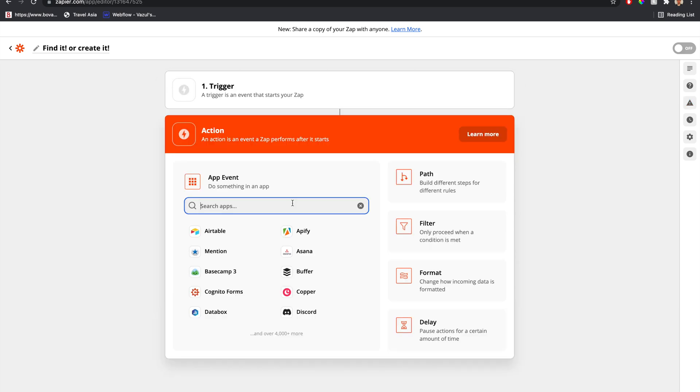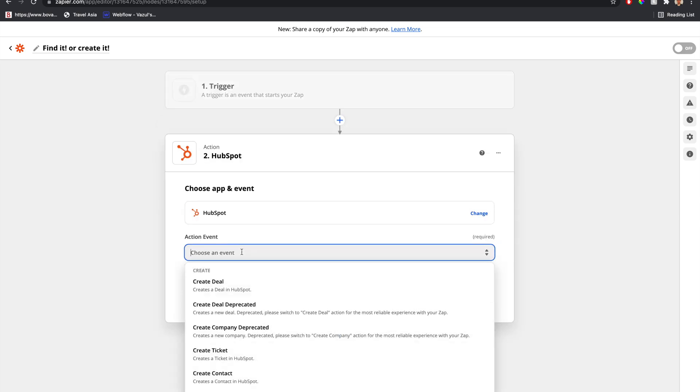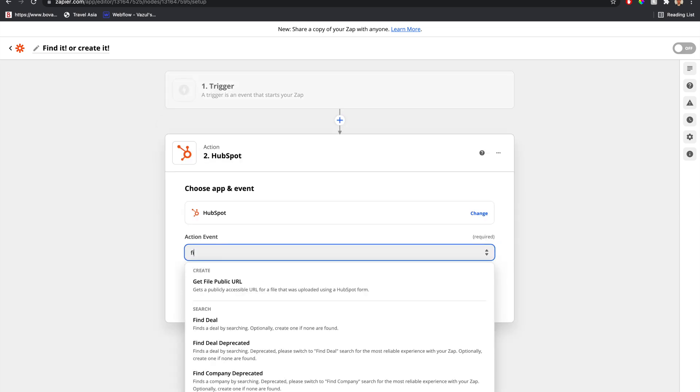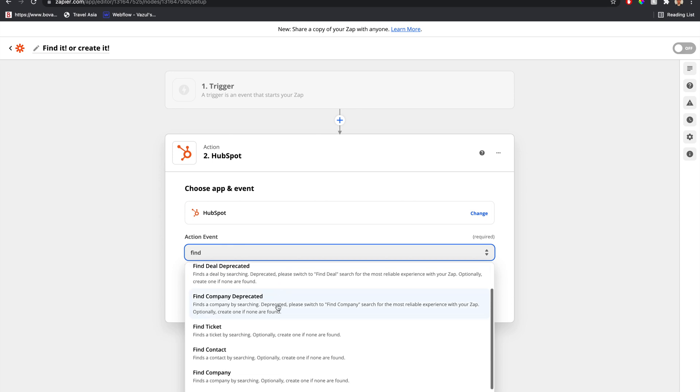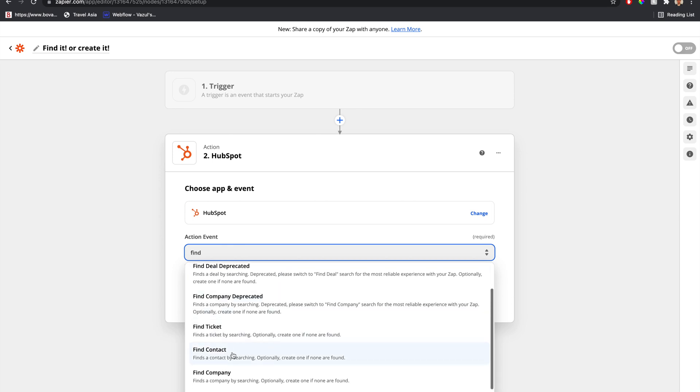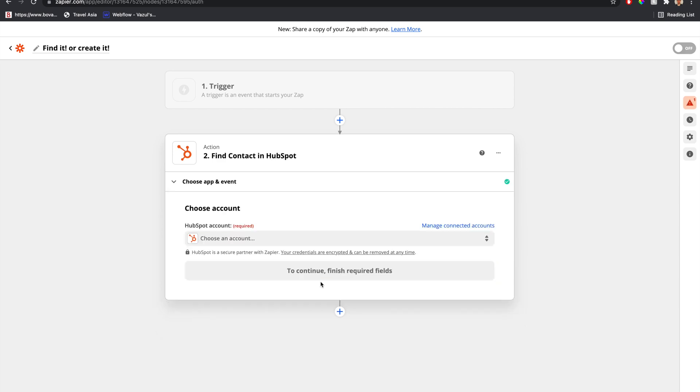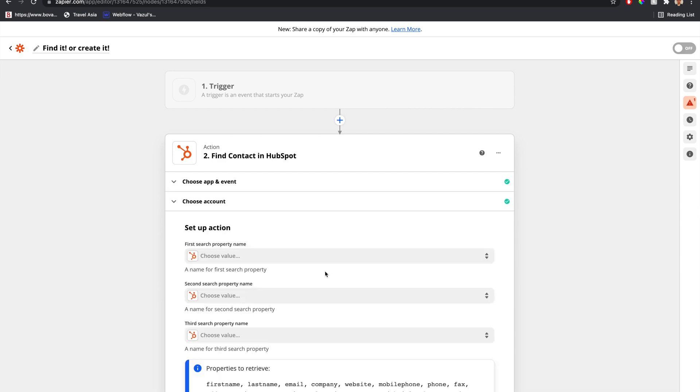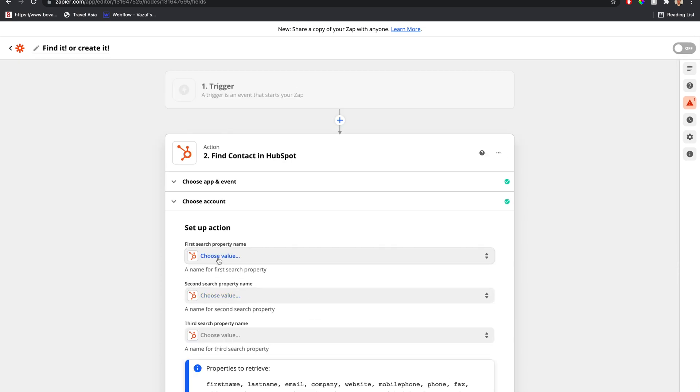We're going to use HubSpot as our CRM. We'll type in 'find,' and we can find deal, find ticket, or find contact. We're going to do contact for today. We'll continue, link the account, and continue. Now this gets into the nitty gritty.